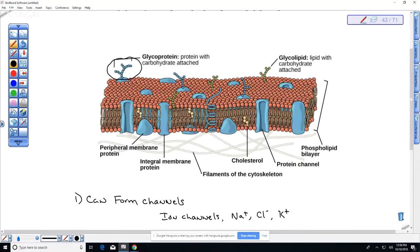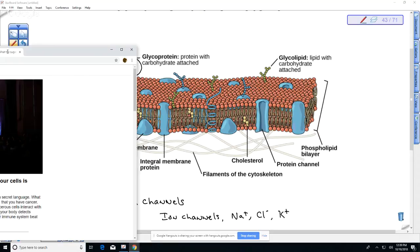Sometimes when we develop cancer, our cancer cells can have different proteins and glycoproteins on their surface. Even though many of us develop cancerous cells, if our immune system is strong enough it can attack and destroy those cells before they become a problem. Now I'm going to show you a short video on the importance of that sugar coating on the outside of cells.